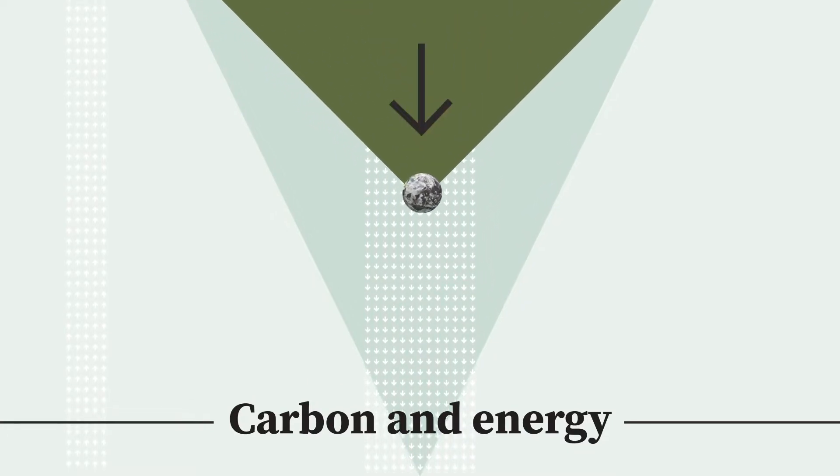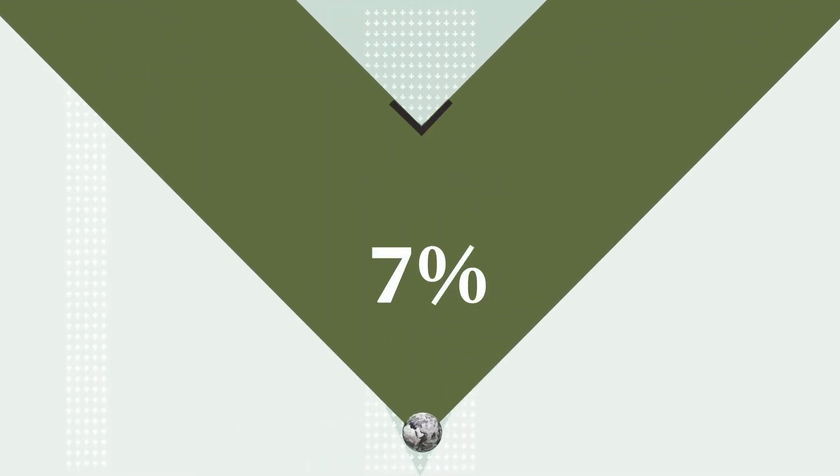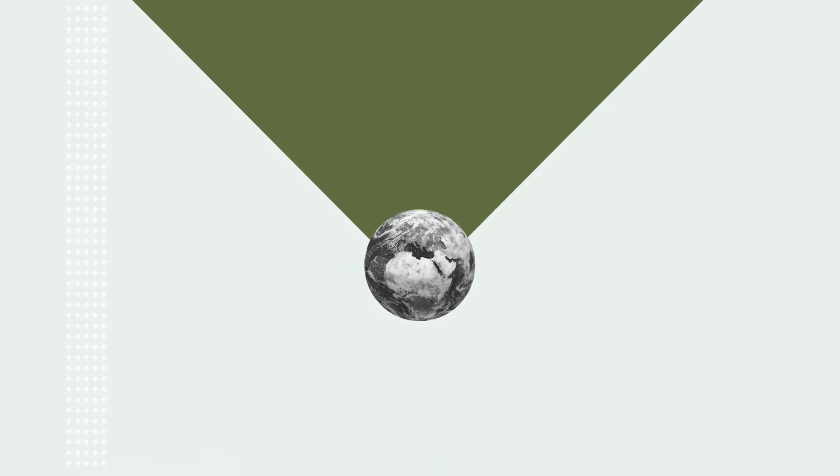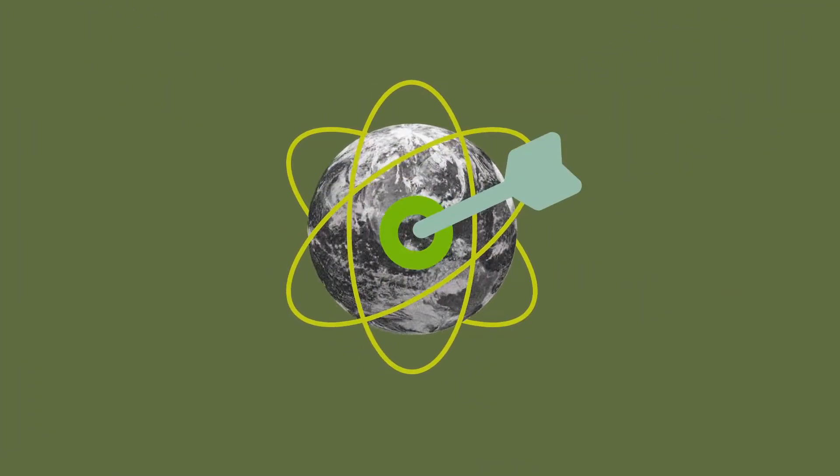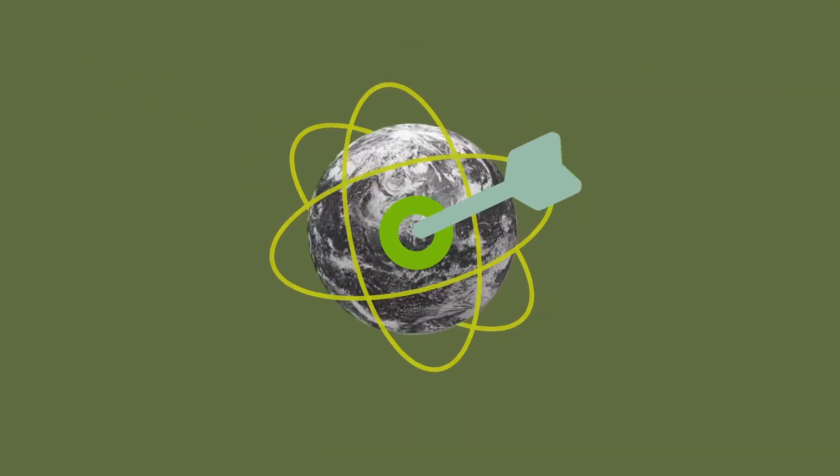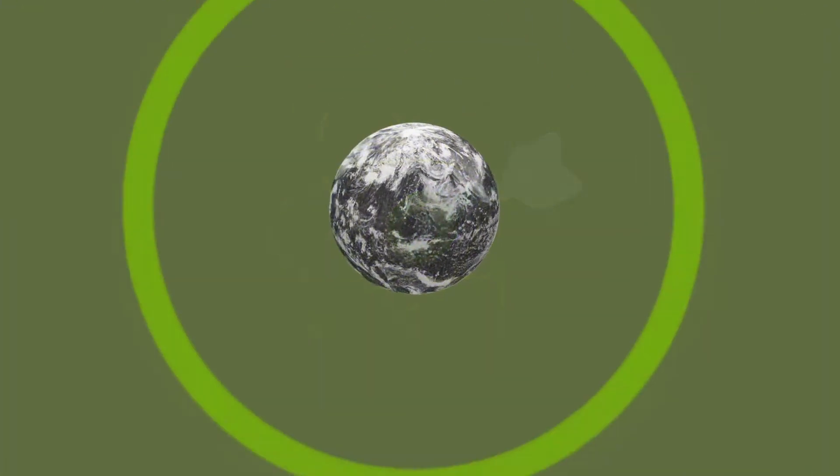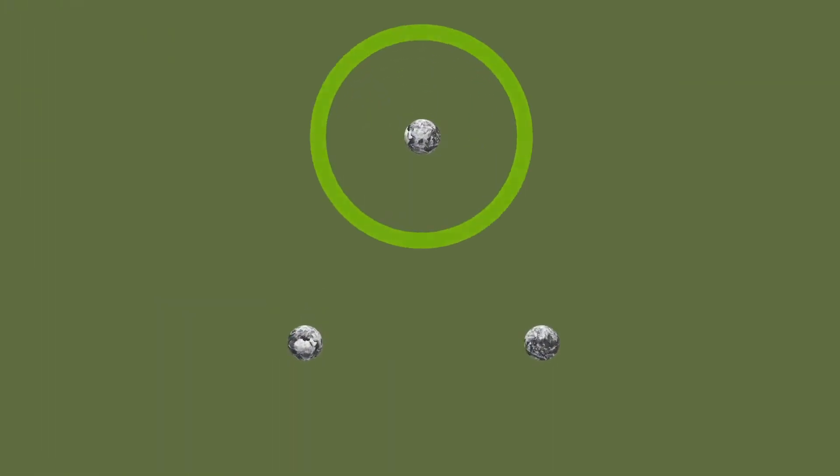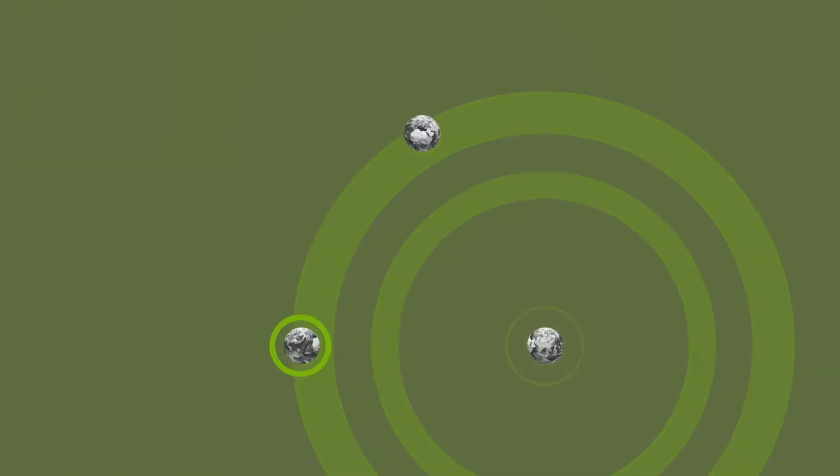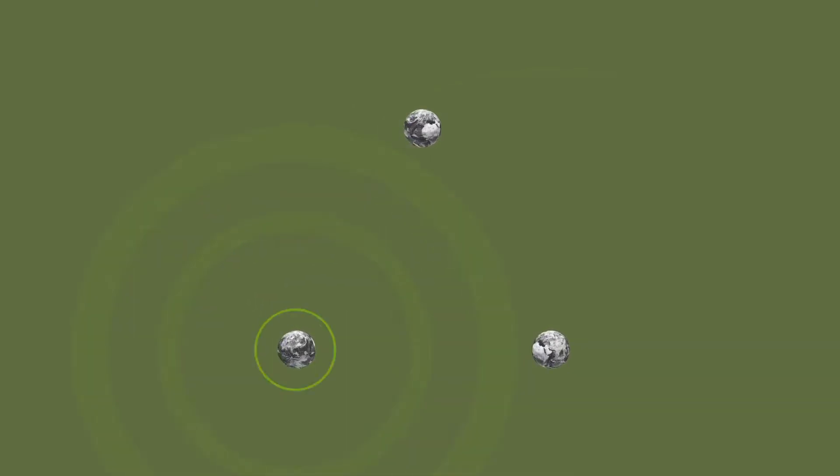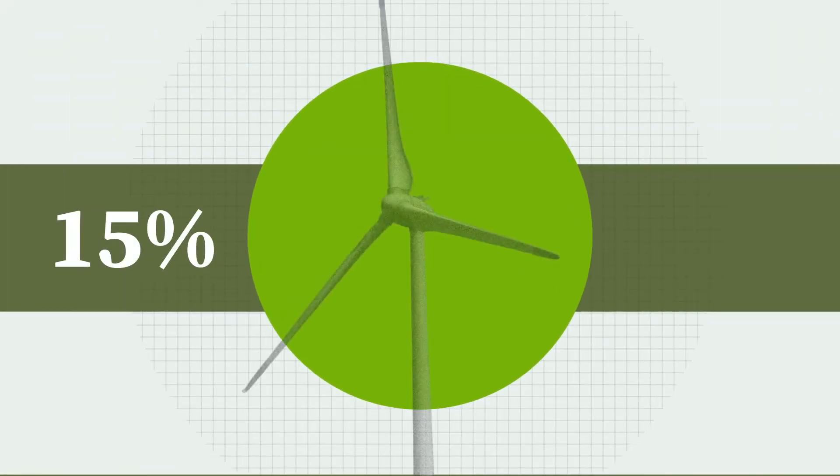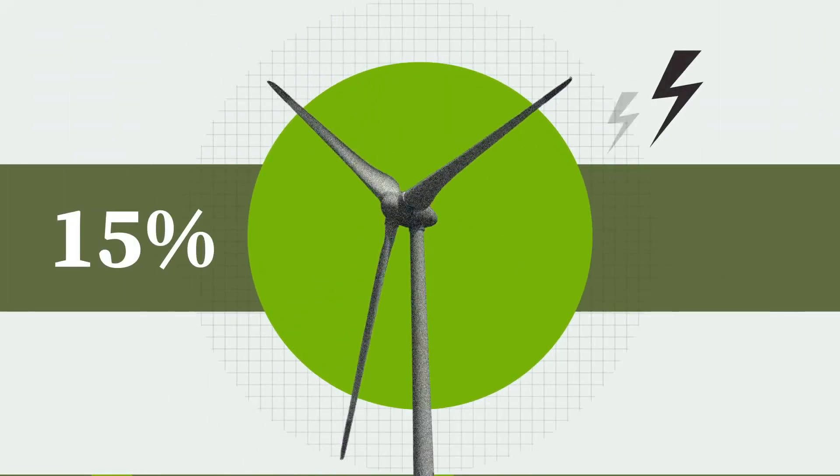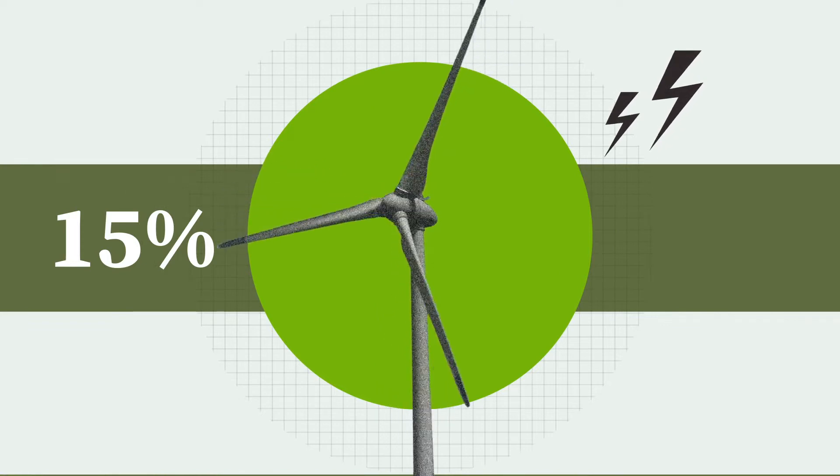Scope 1 and 2 emissions fell by 7% and we're on track to achieve our science-based target. Science-based targets have also been developed for the Northwest Cambridge Development, Cambridge University Press and Cambridge Assessment. And around 15% of electricity demand was met through renewable energy.